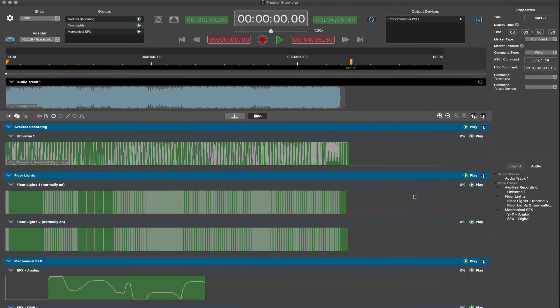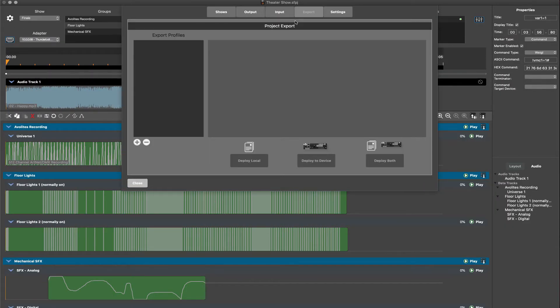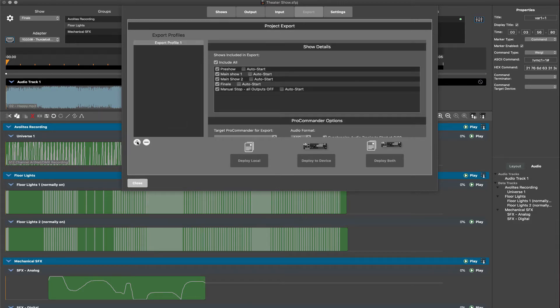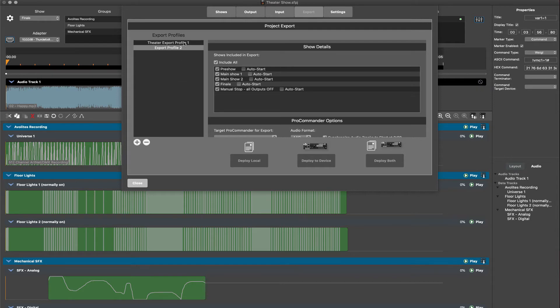Let's look at the export process. The first step in exporting a project is creating an export profile. Open the project settings window and navigate to the export tab. Clicking the plus icon at the bottom of the export profiles window will generate a new export profile, which can be renamed by clicking once on the new profile label. We can have multiple export profiles for a project, making it very useful for projects with multiple versions or configurations for final deployment.